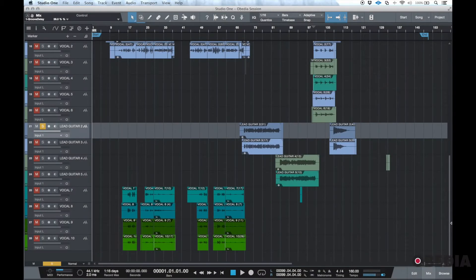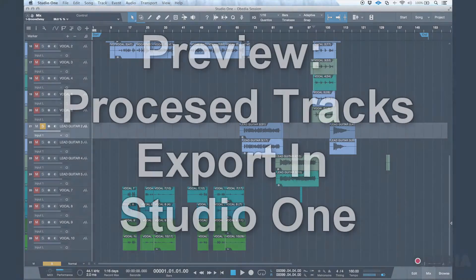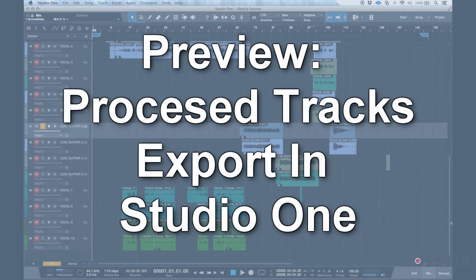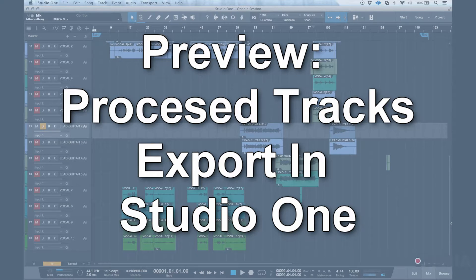Hello everyone, this is Zach with Obedia. Today we're going to be looking at exporting tracks from Studio One. Let's get started.